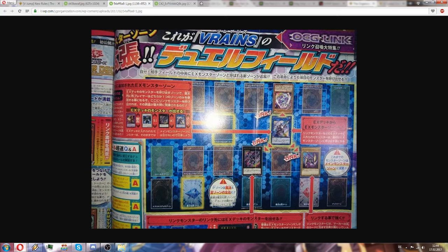And you can only summon extra deck monsters in your main monster zone if you have a link monster or your opponent has a link monster that has one of these link markers.